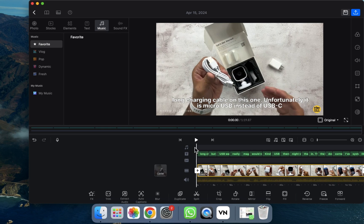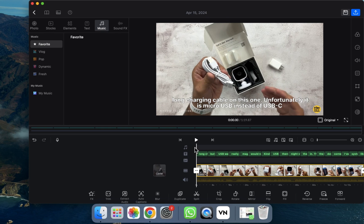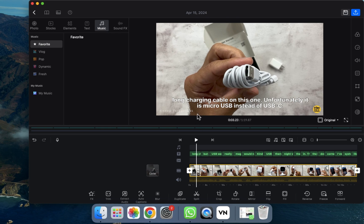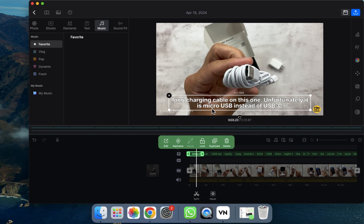As you can see, the captions are now generated. If you want to check the captions you can do that — let's play it to see how it looks. As you can see, the auto caption is displayed here.